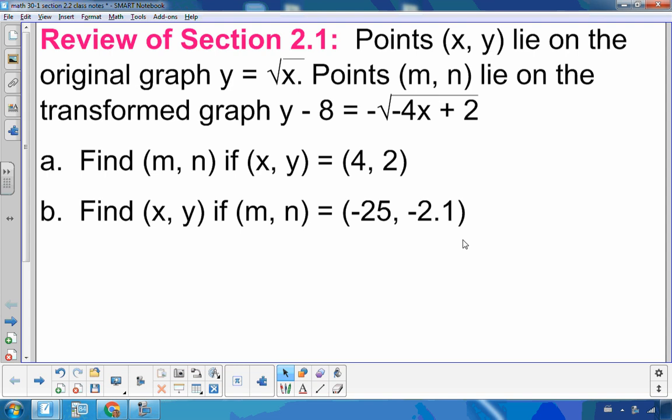So here I have points x, y lying on the original square root function, and points m, n lying on this transformed graph. Before I begin doing anything with this equation, I want to isolate y and factor b.